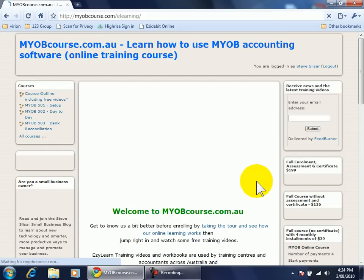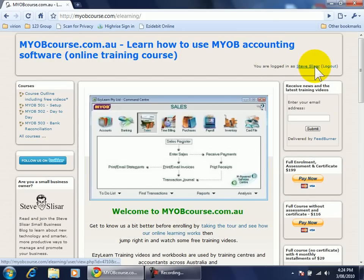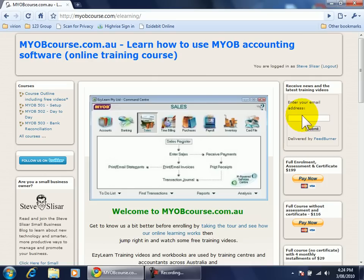After I've logged in you can see my name at the top here and I can log out when I've finished using the service. If I want to receive emails and updates from EasyLearn I simply enter my email address in there and submit.